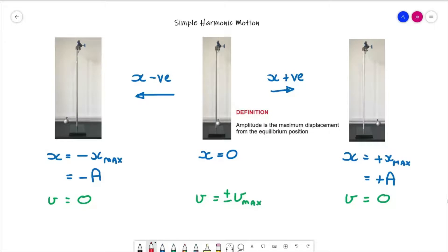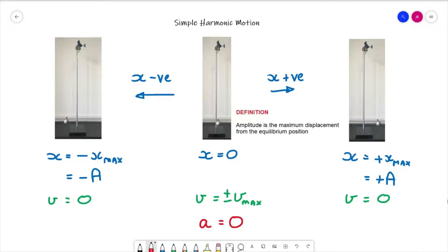Next we need to consider the acceleration of the system. At the equilibrium position the velocity is at its maximum value. Starting from the negative maximum displacement position, the velocity is zero and the bob accelerates back towards the equilibrium position. Once it reaches the equilibrium position it slows down again, so the acceleration is zero when x = 0.